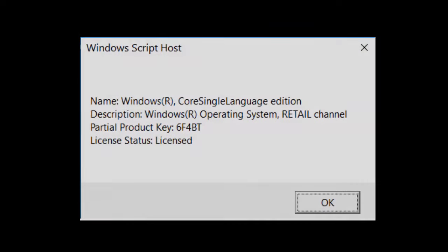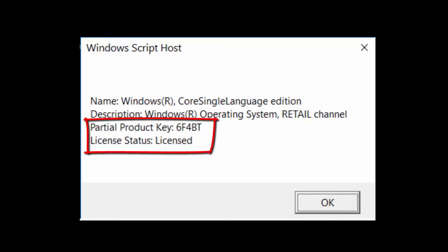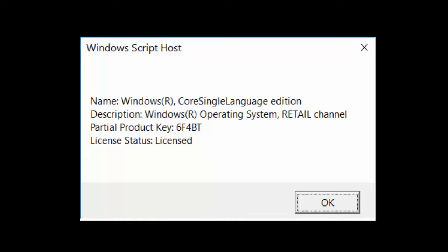If you get a dialog box showing Partial Product Key and License Status as Licensed, this means you have original, genuine Windows 10. When it shows License Status as Licensed without expiration, that means you have a lifetime license of Windows 10.